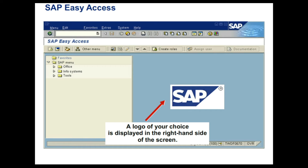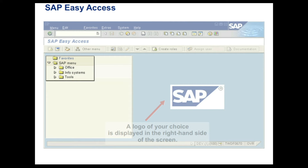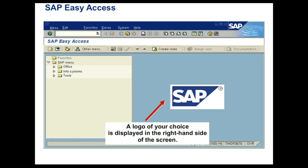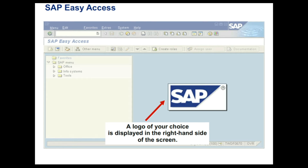Once you have logged on, you are brought to the initial screen on the SAP system, known as the SAP Easy Access screen. The left side contains a tree hierarchy of available menus from where you can do transactions, run reports or execute period and activities. On the right side, you can insert an image. This image is made available centrally by your system administrator and cannot be customized by individual users.